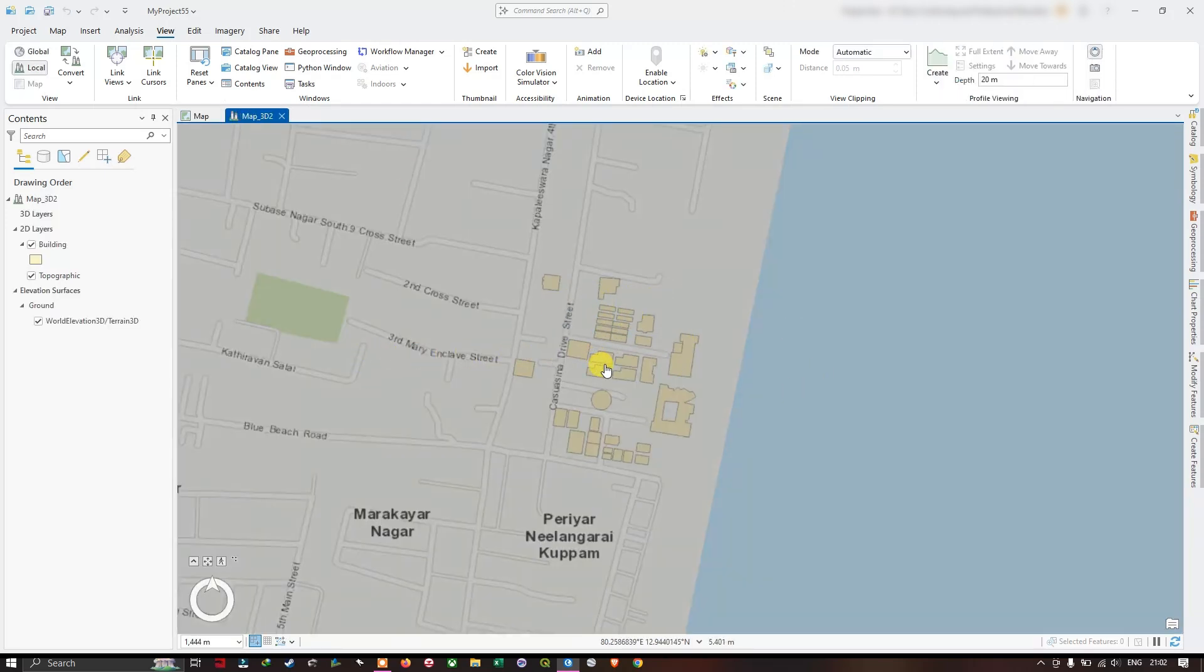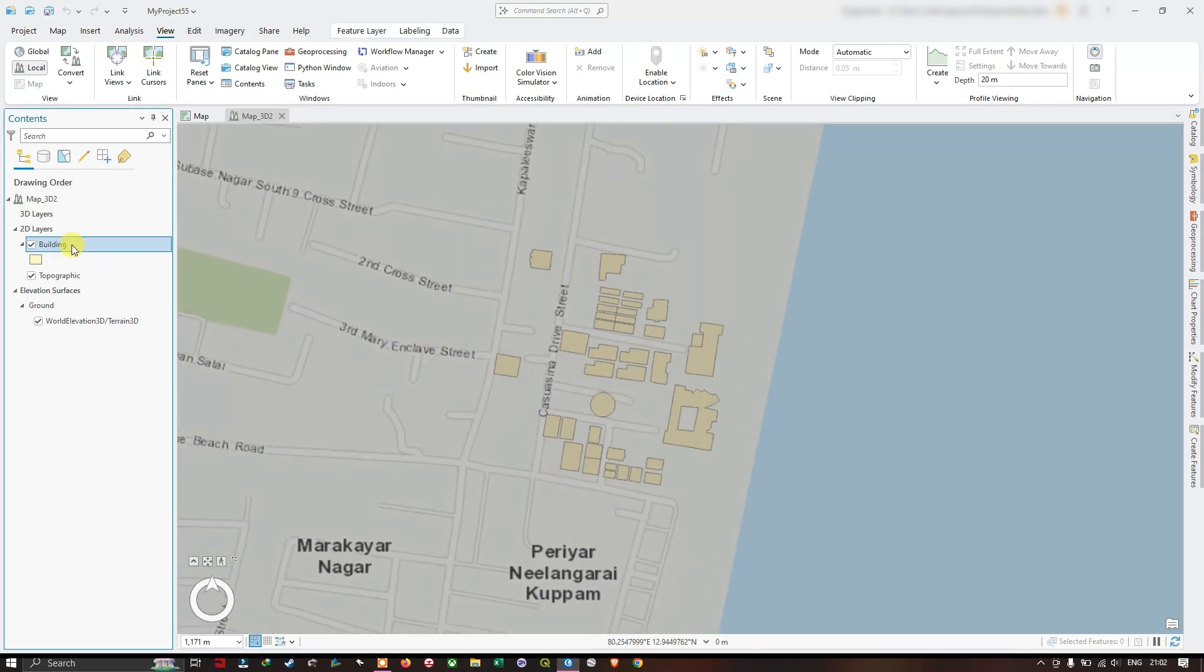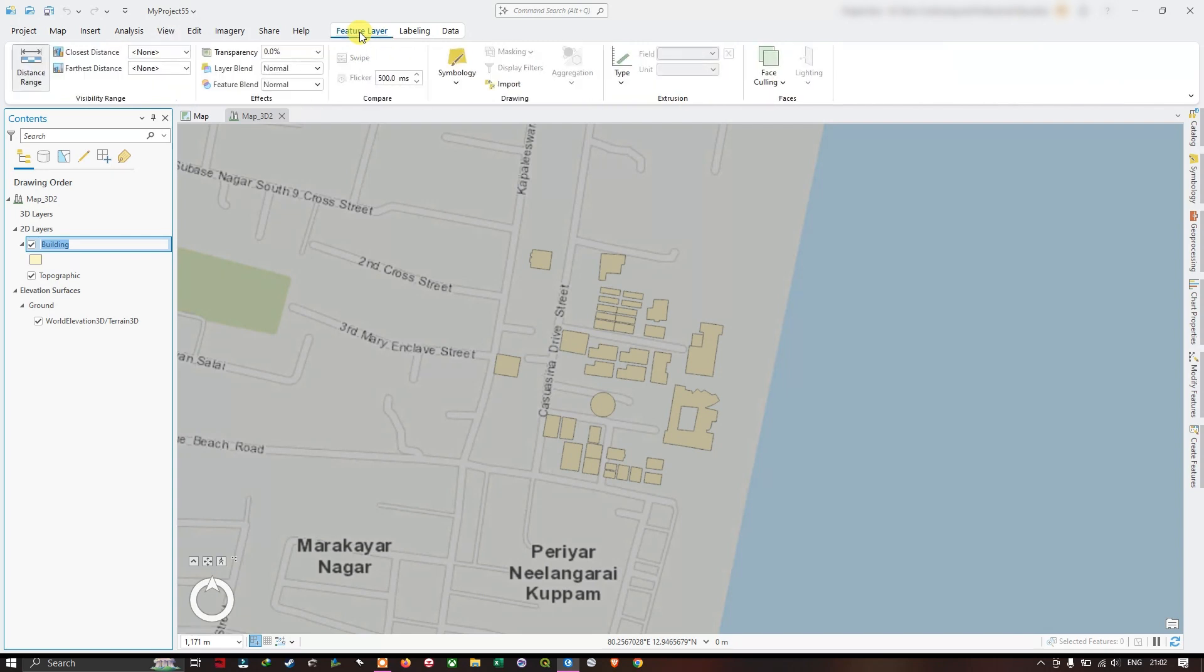Now we are going to convert this building from 2D to 3D. First select building, or your layer file which is having the building. After clicking on building, you can find the option Feature Layer. Click on it.